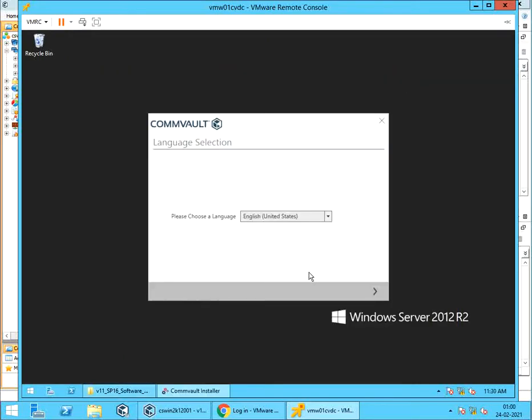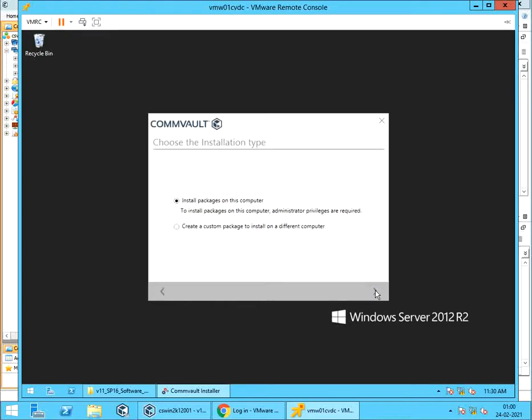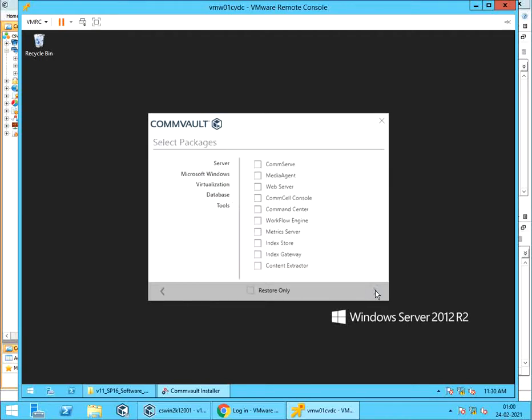From the language selection window, please choose appropriate language and click next. Please read and accept the license agreement. Choose the installation type. Install packages on this computer. Let's select packages to be installed on the server. From virtualization.